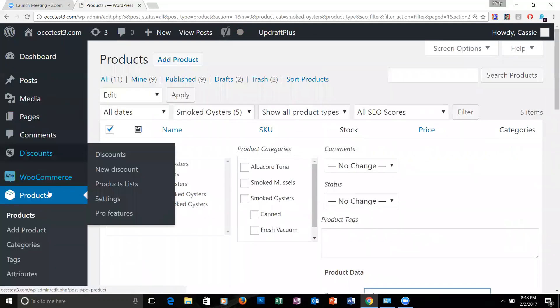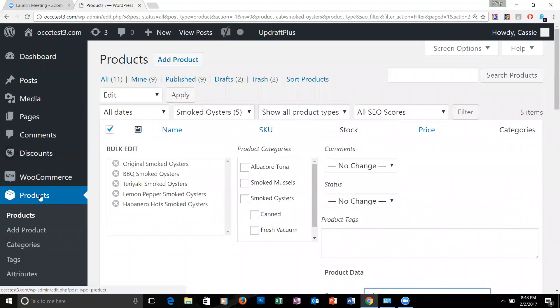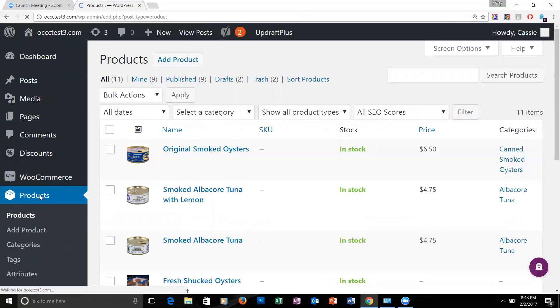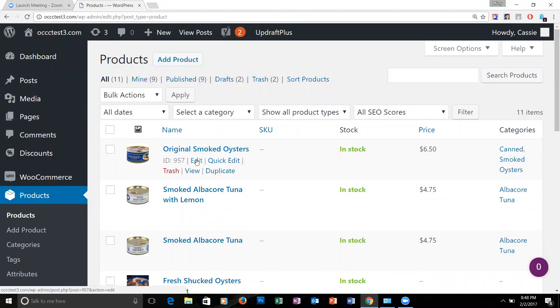That's how you change a product price in bulk. To change them one at a time, you would pick the product and hit edit.